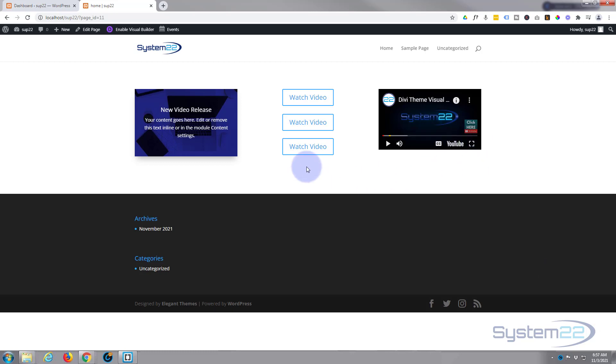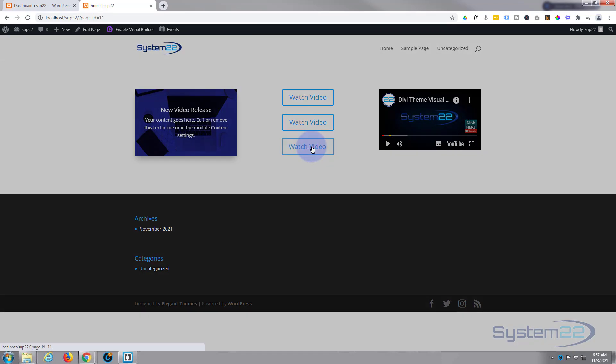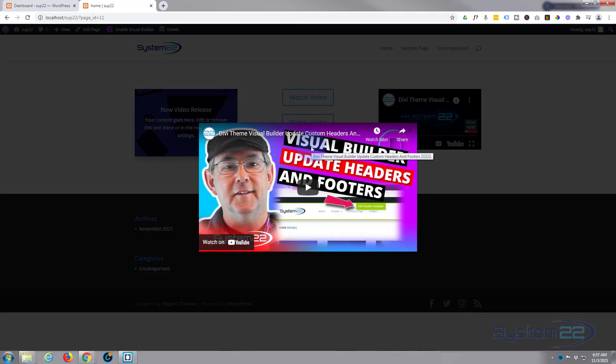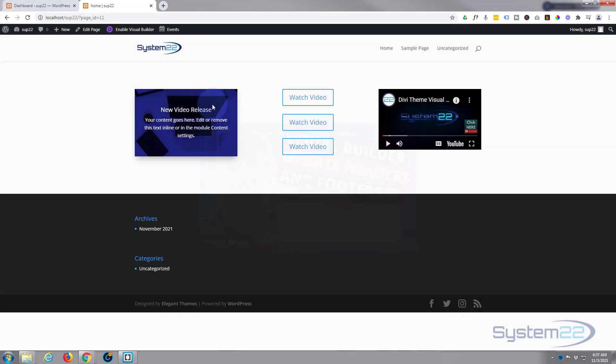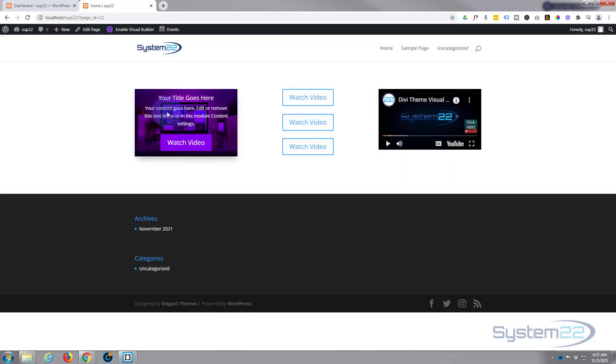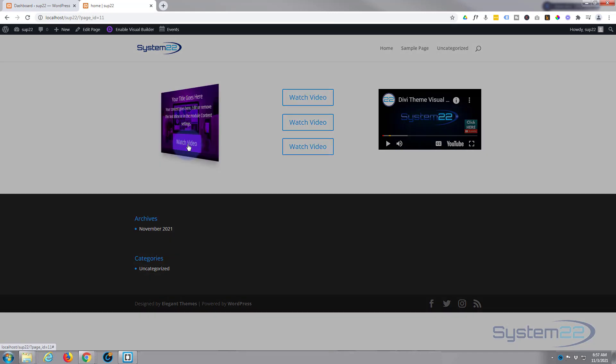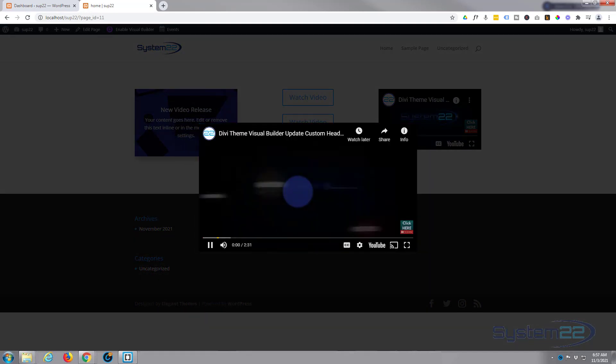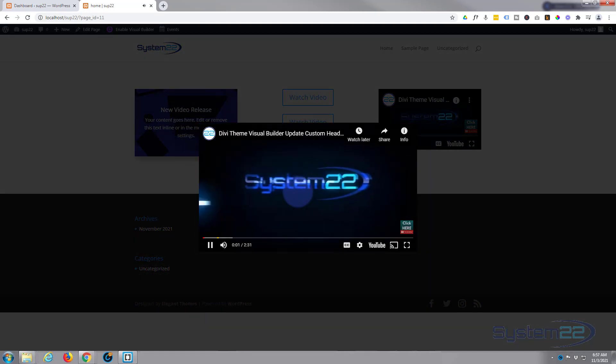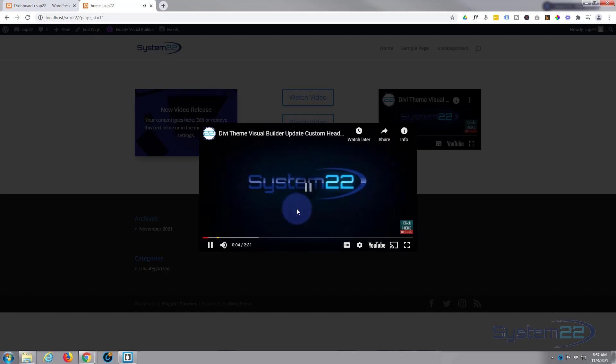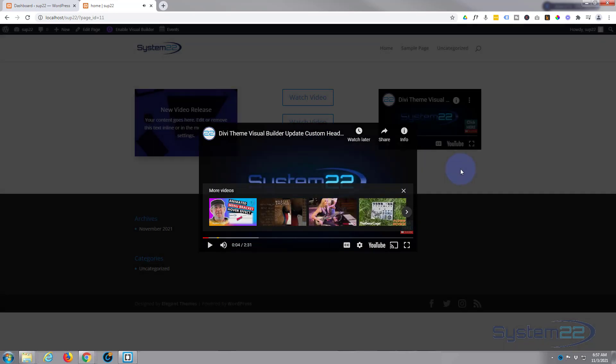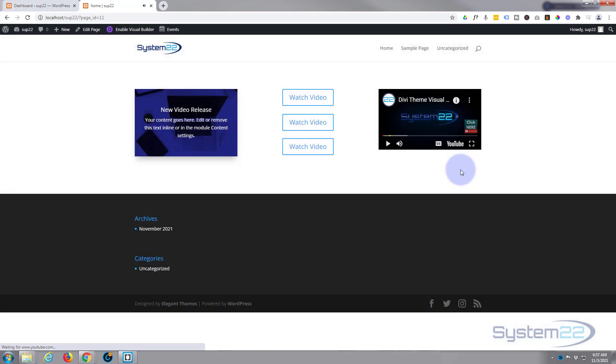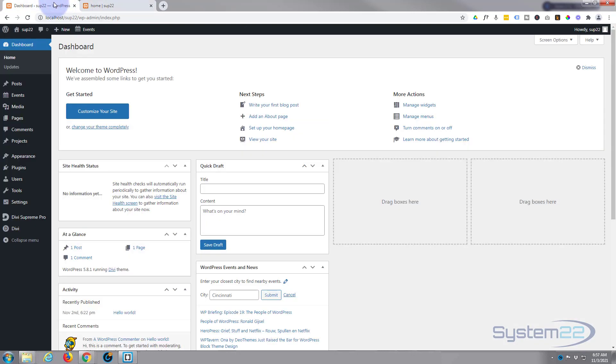We've used it before to pop up videos from buttons. Today we're going to create a flip box that's got a button that we can pop up a video from. Really easy to do, so let's get started.